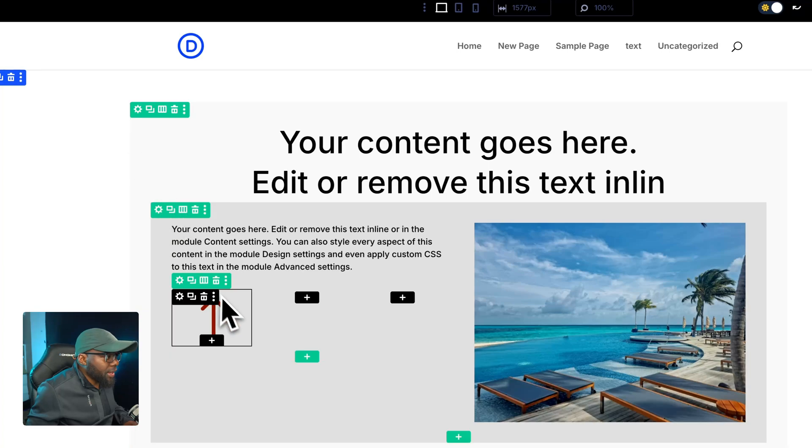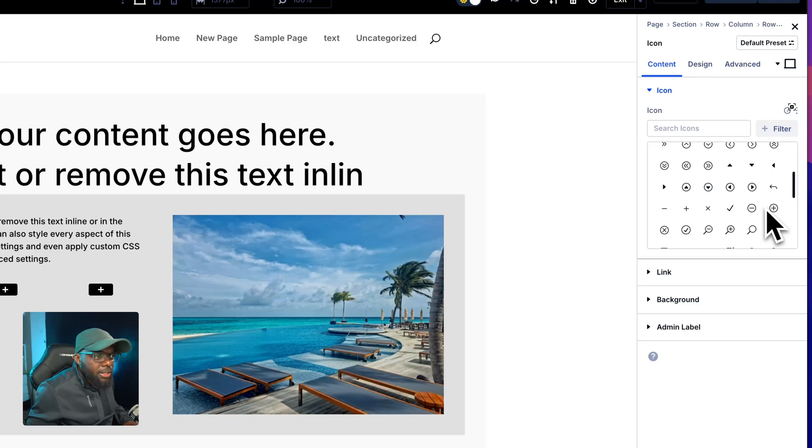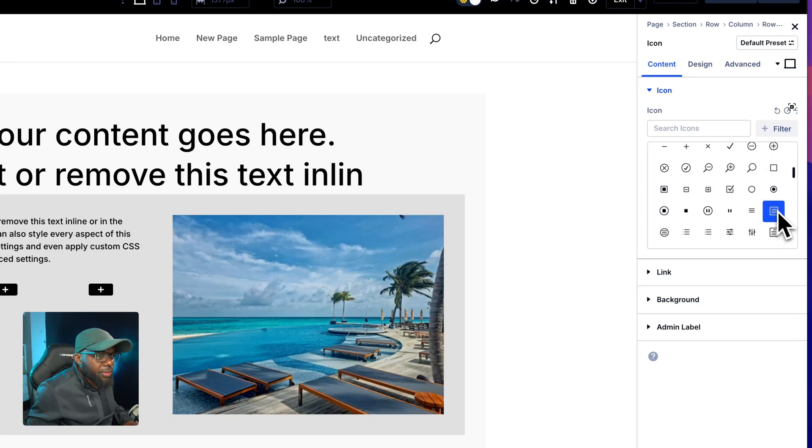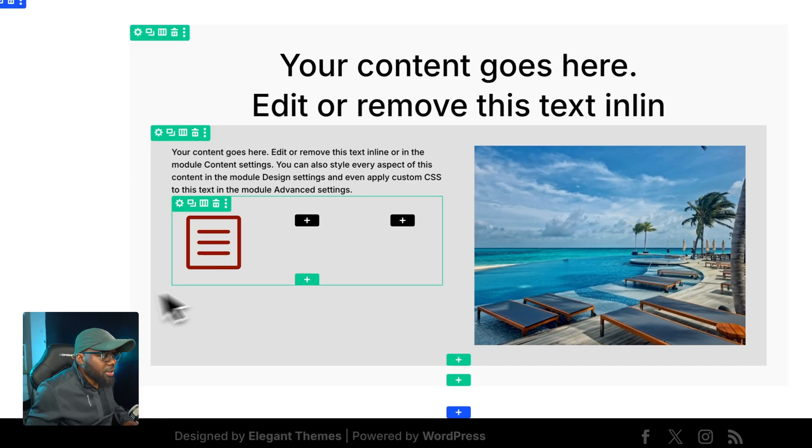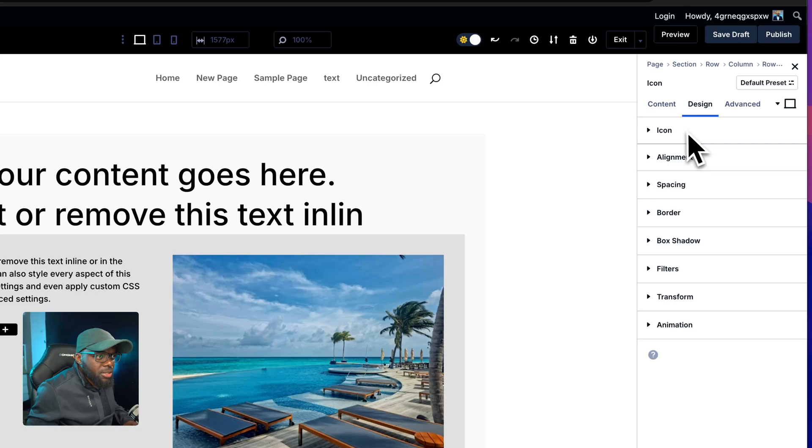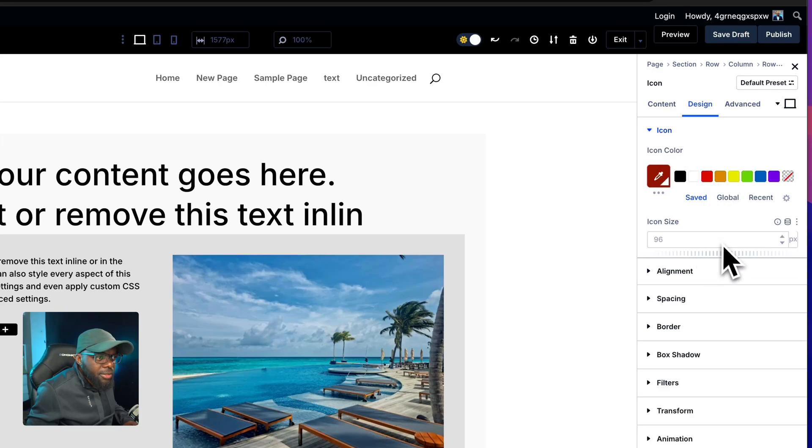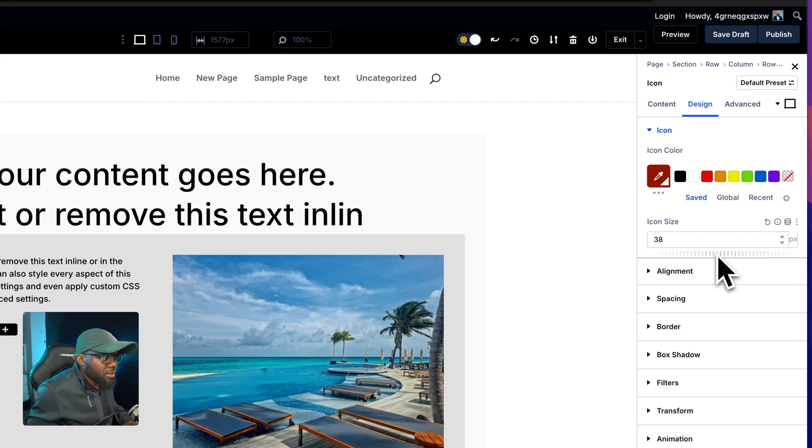I'm going to select that and then the icon we are going to choose is going to be, let's have a look here. Let's start off with this one and then let's adjust the size. We're going to come over here to design and here's the size, let's reduce that a little bit. Let's go with 50.